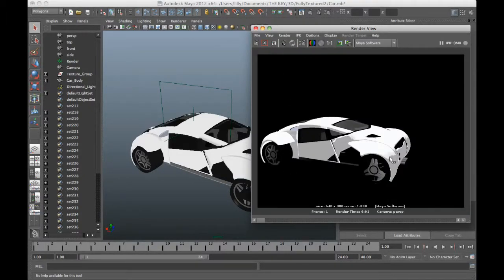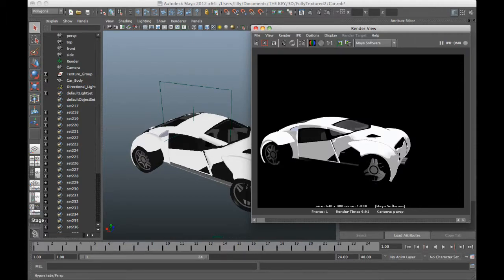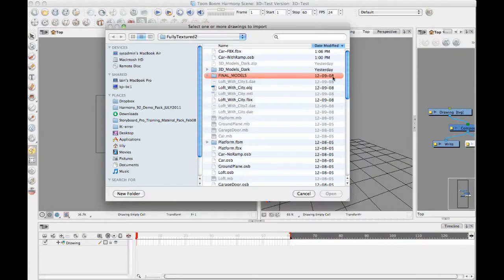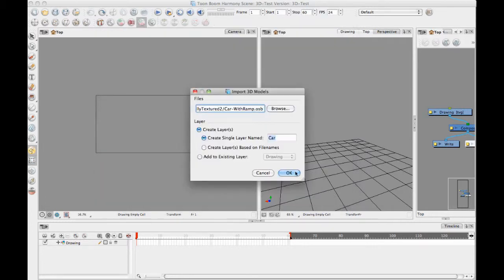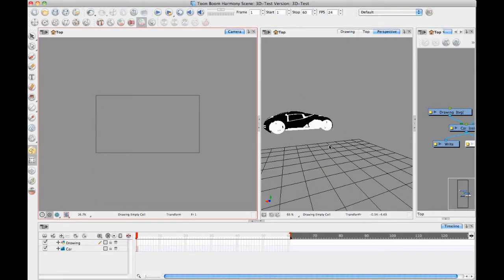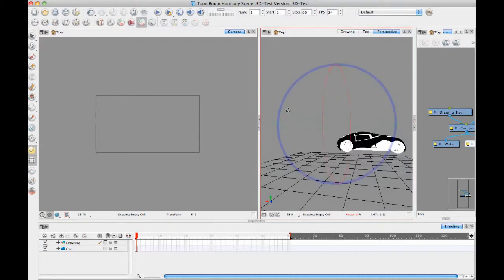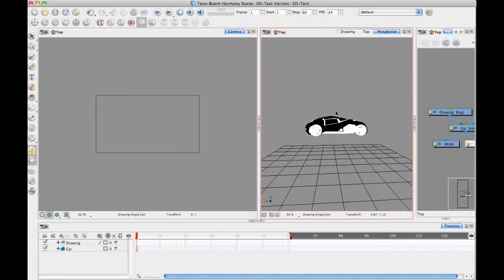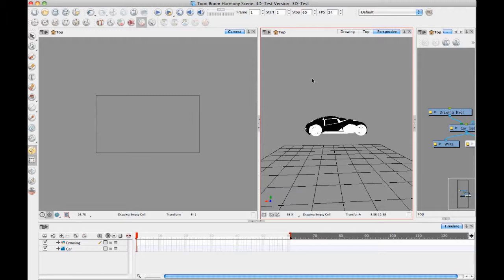When you export an OSB file with the ramp shader and you import it in, it does some funny things to the textures. So I'll just show you what it looks like. I mean this car came in here but it came in with a rather odd looking texture that's not the same one from the inside. If you disable the ramp shader and replace it with a regular Lambert, for example, and export the OSB, then the shaders come in normal. So I would definitely recommend if you're going to use the OSB format to do that.